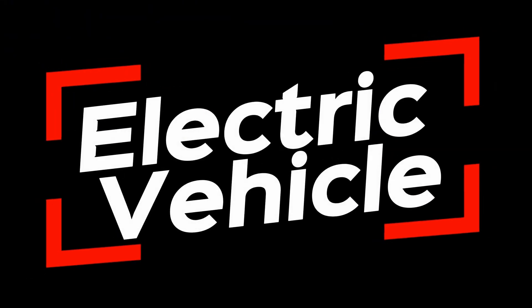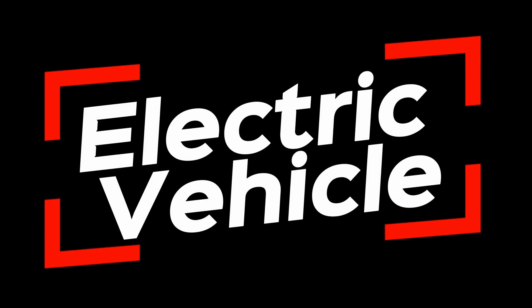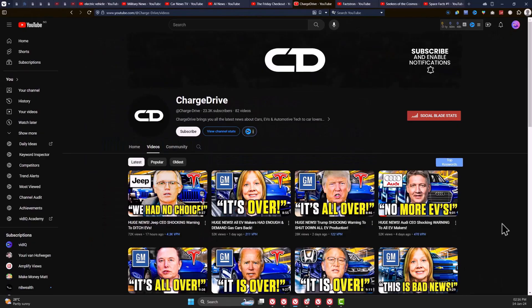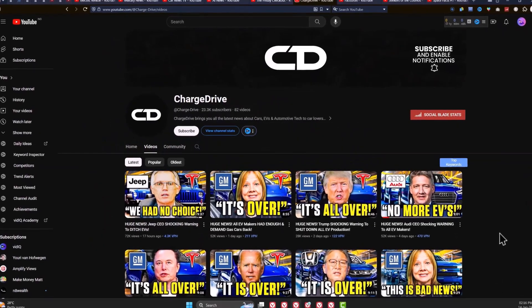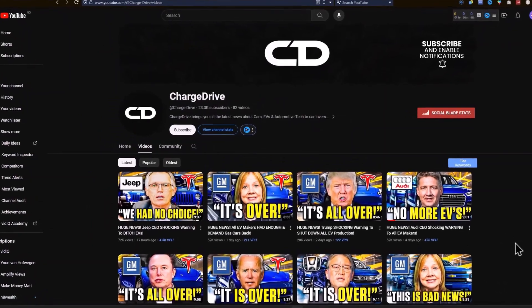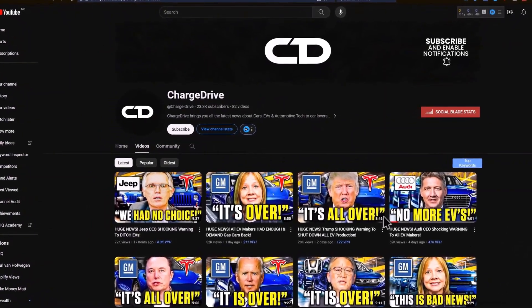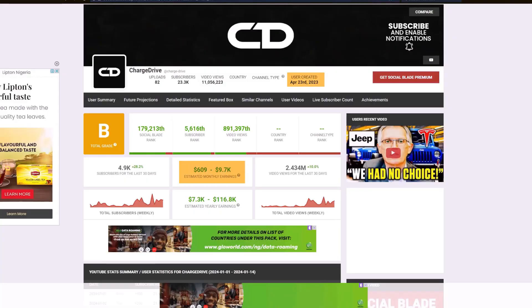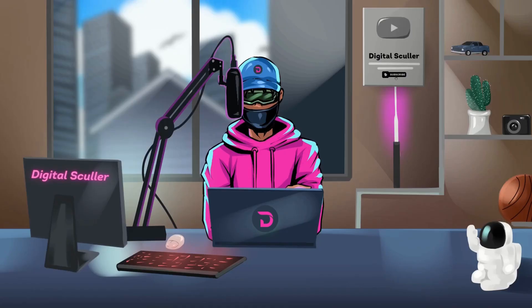The first niche I have for you is the electric vehicle. This is a trending niche for faceless channels, and ChargeDrive is an example of a successful channel in this niche. They started less than a year ago and are making up to ten thousand dollars per month.